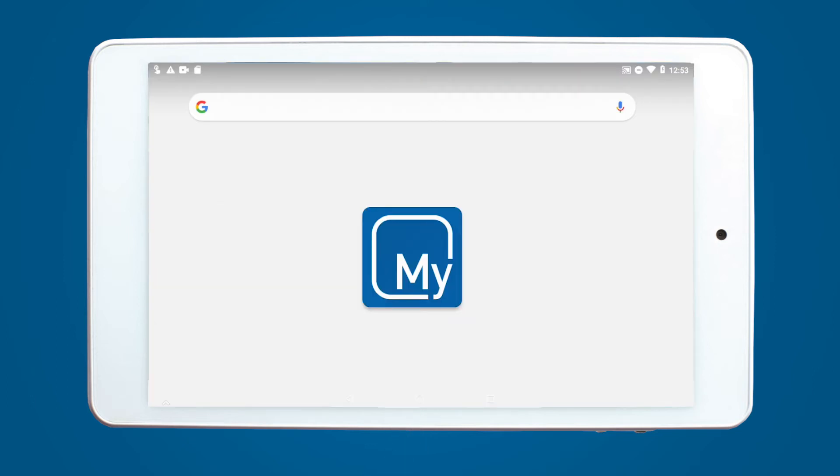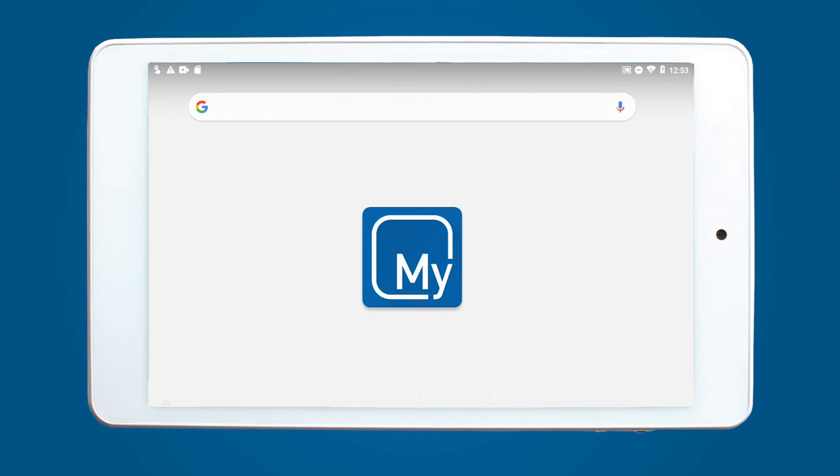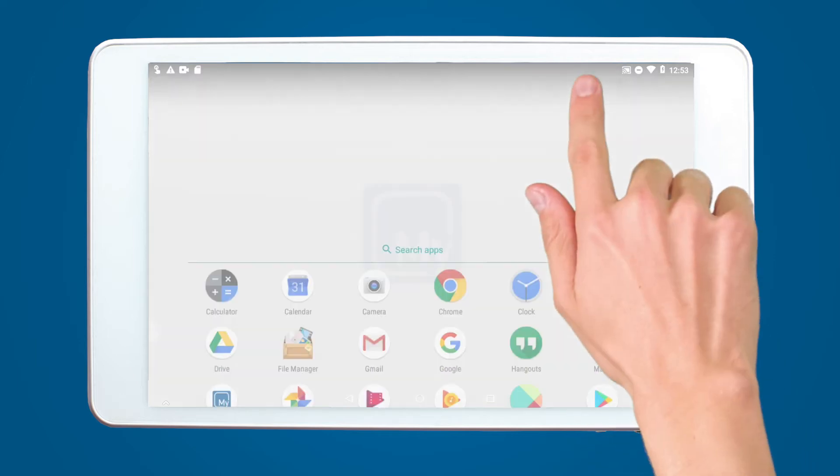Enter the menu screen by swiping upwards towards the top of the screen. Your full list of apps should now be on screen.